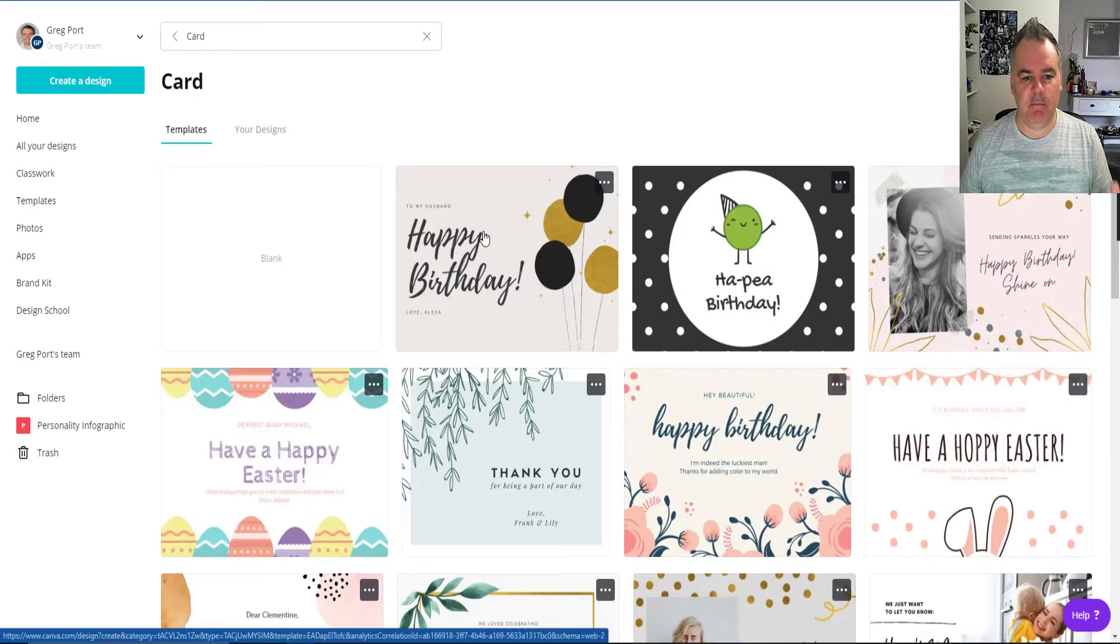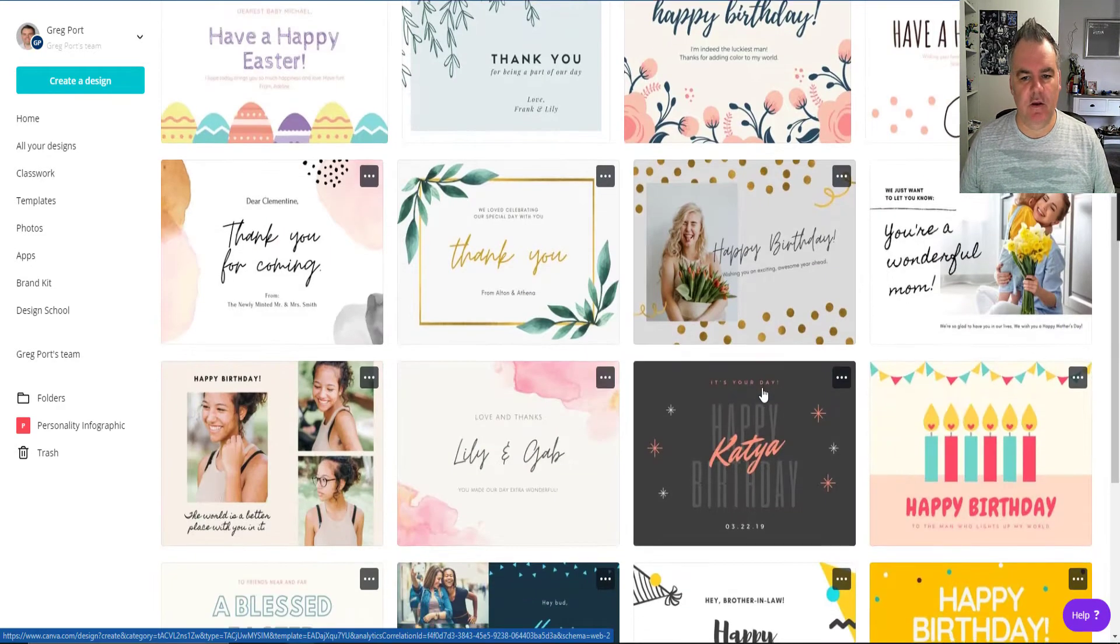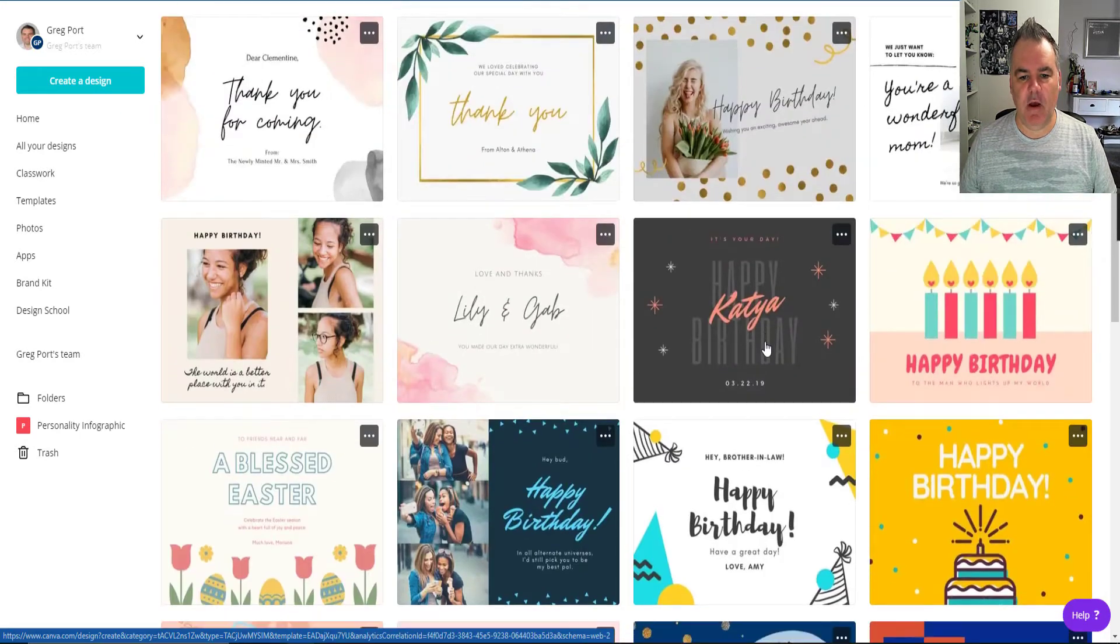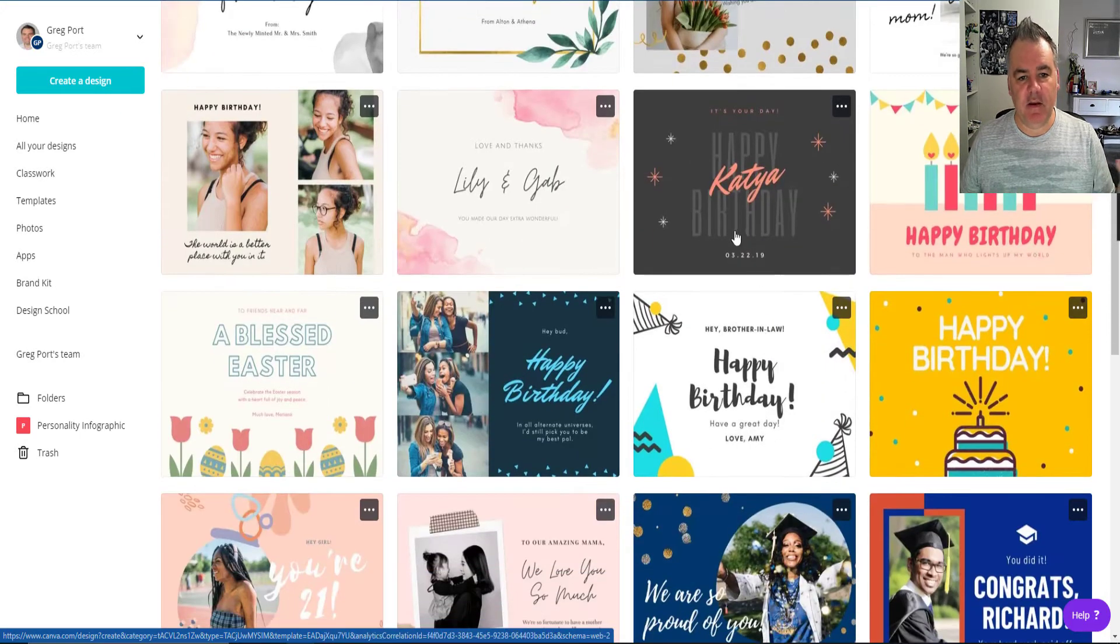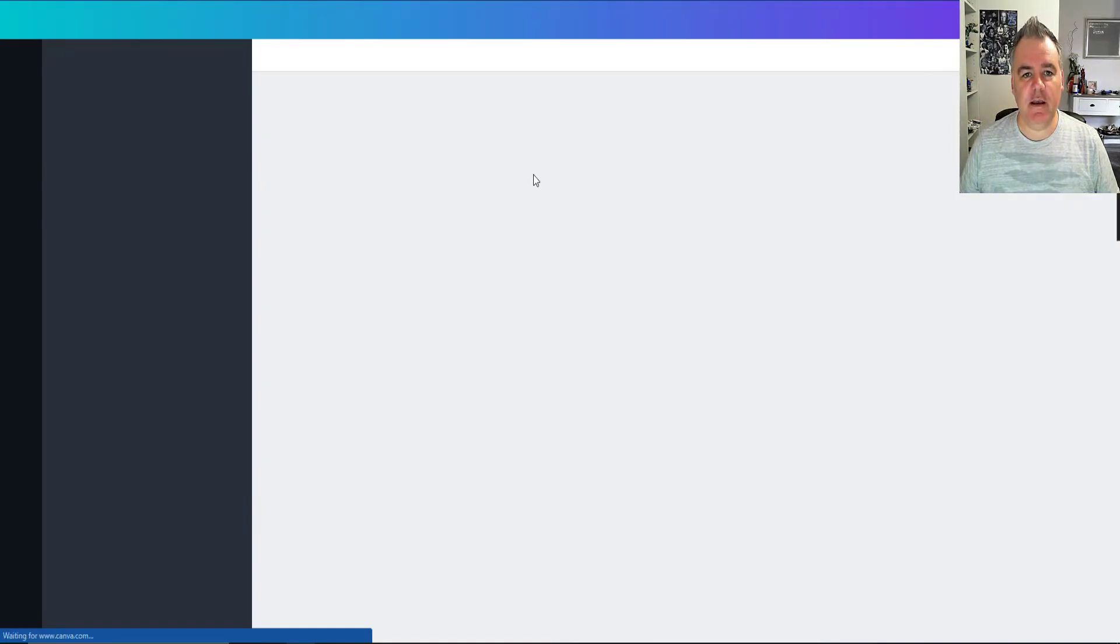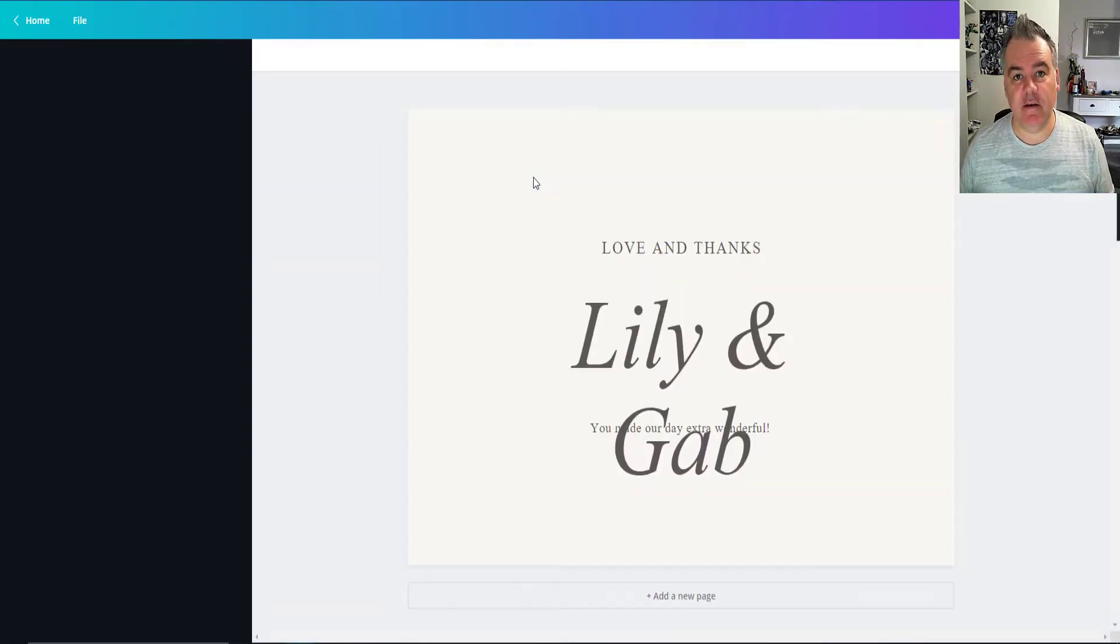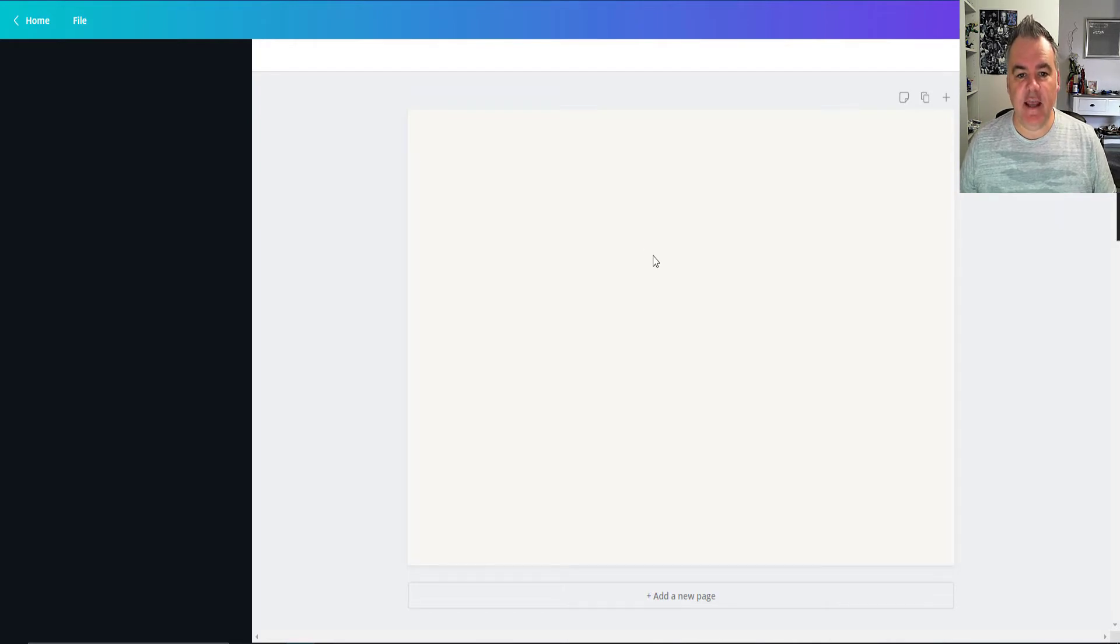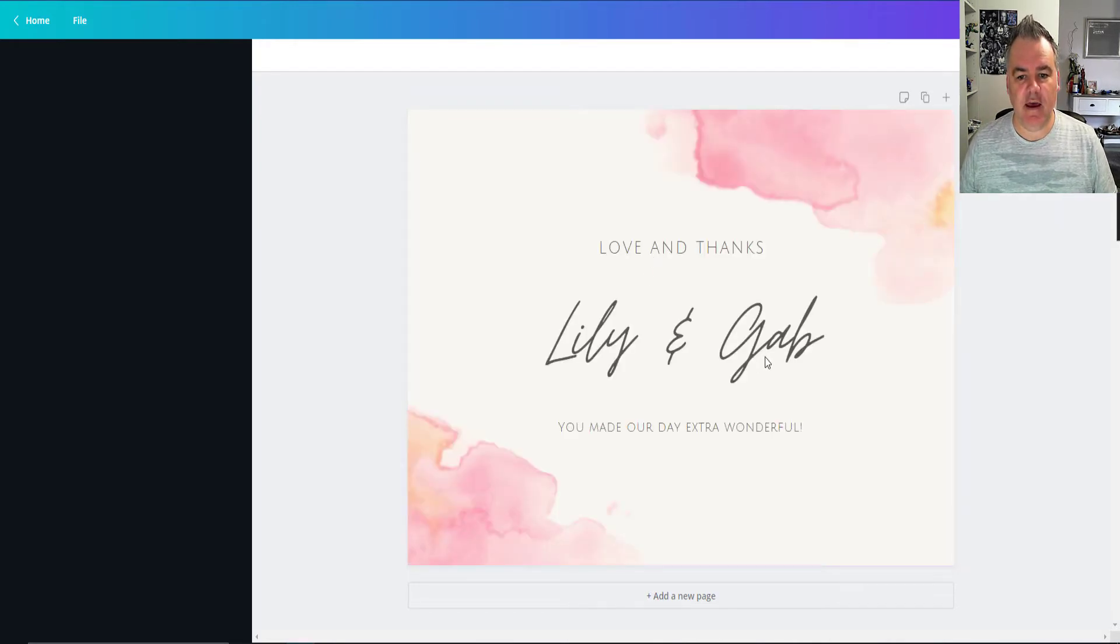Amazing templates. So you can choose from any one of these templates and then you can change anything on there. So let's just go for this one here. It will open that card as a template and I can now edit anything on that card.